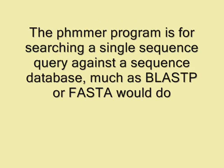PHMMER searches a sequence against a sequence database. It is kind of like BLASTP. If you give a protein sequence, it will search the database and find matches.